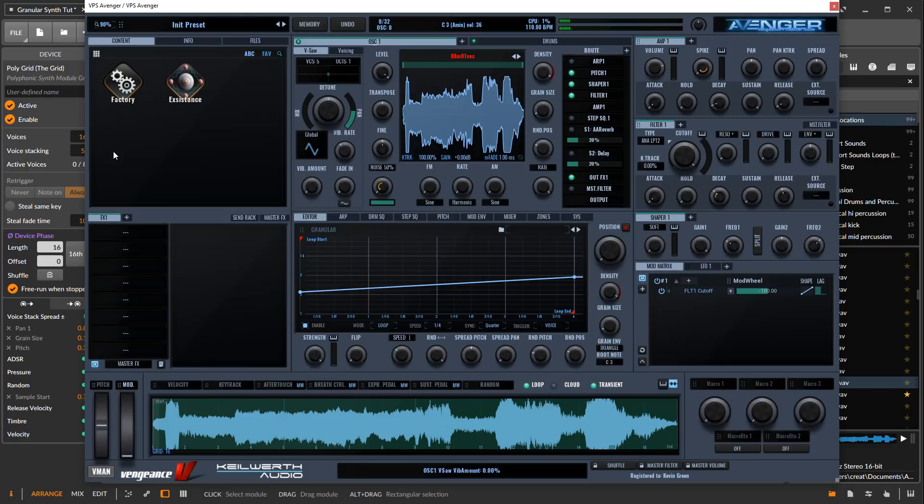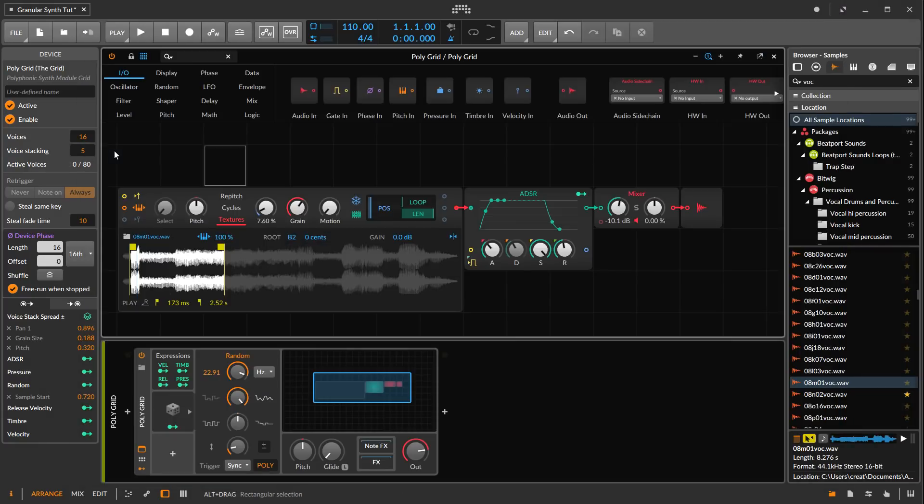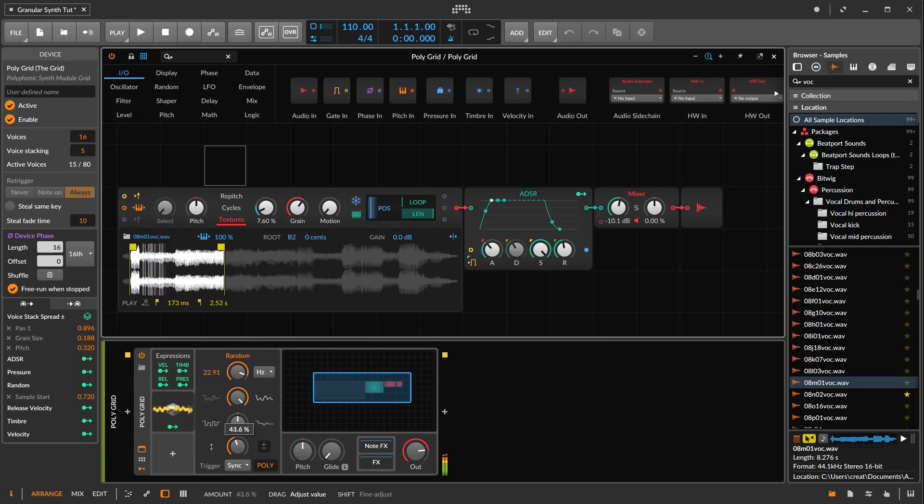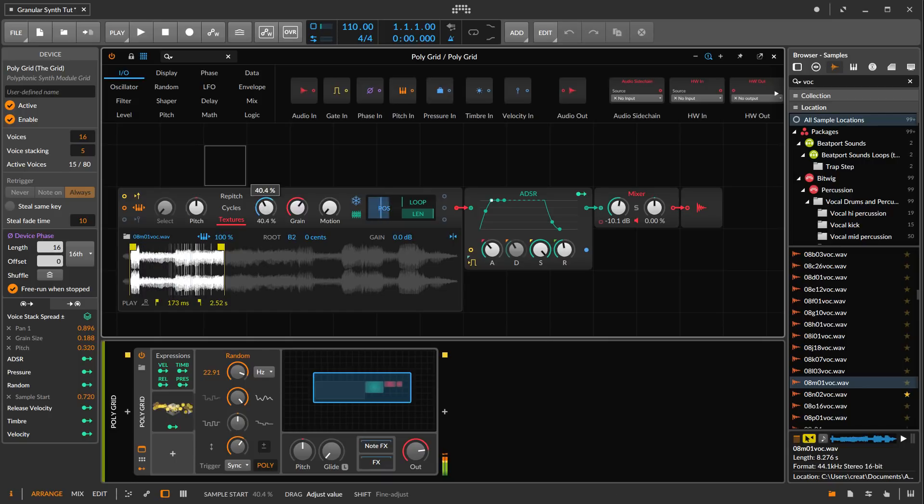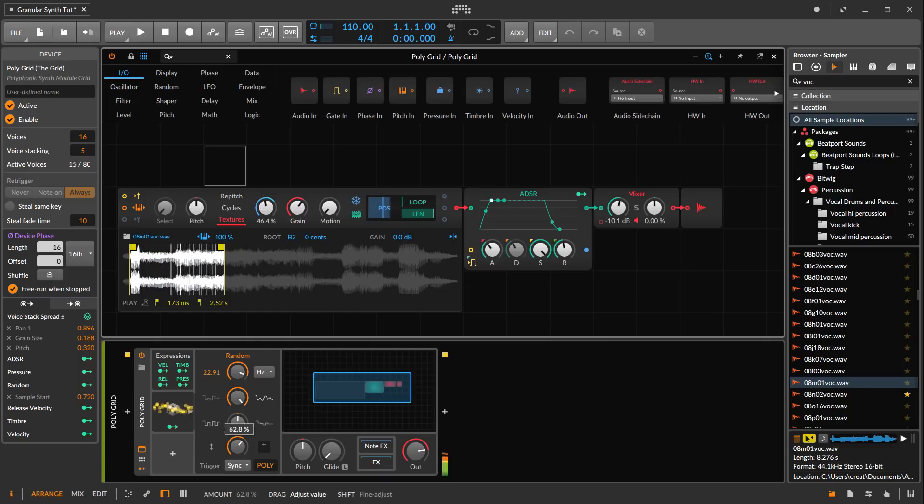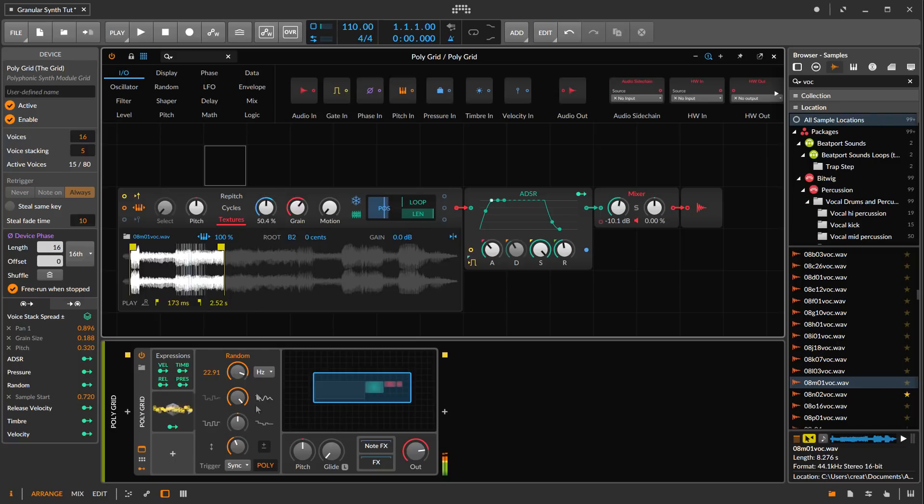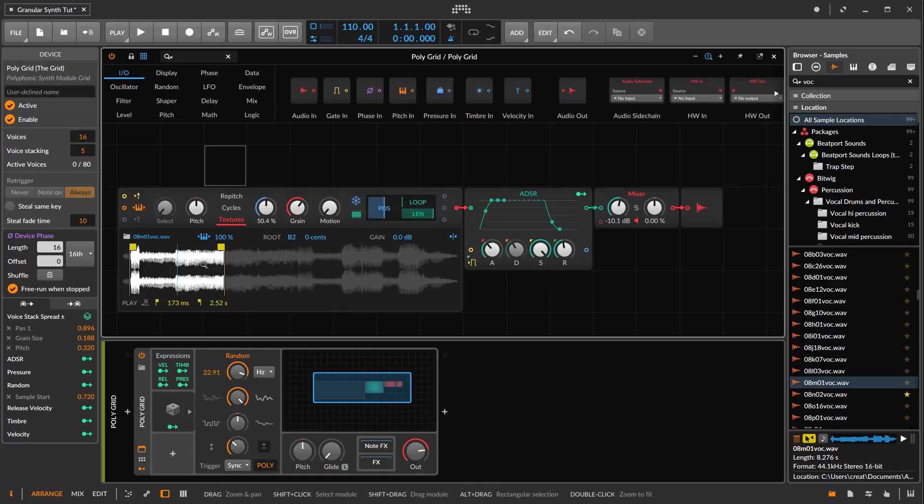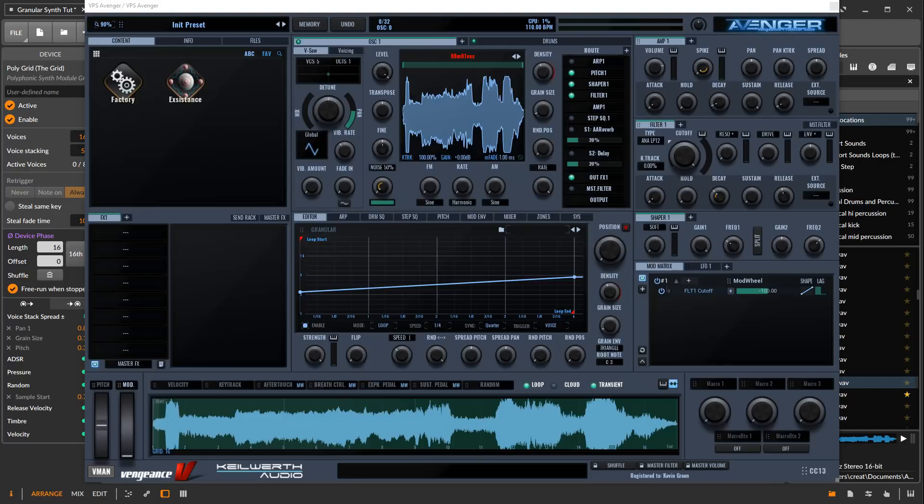But there is something about the sound that we can get out of the grid that sounds richer. One of the reasons is because this is dealing with this stereo sample still in stereo.